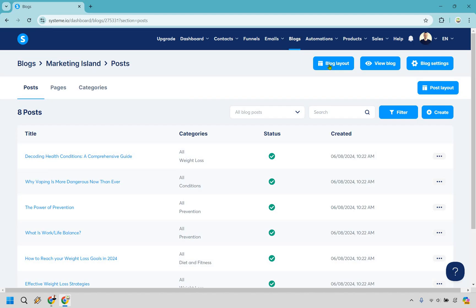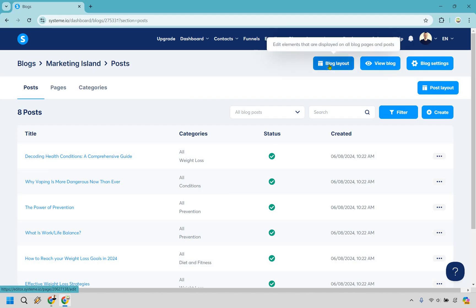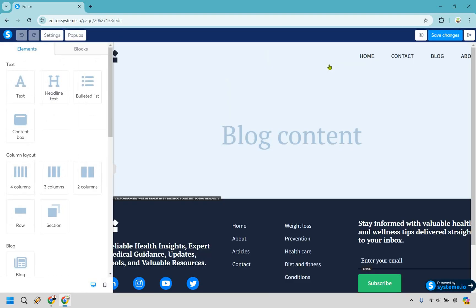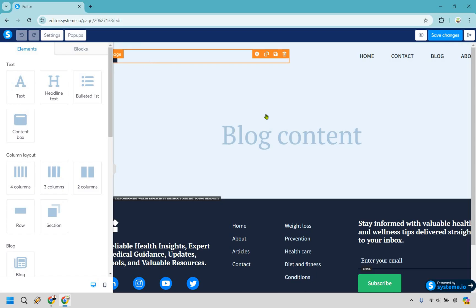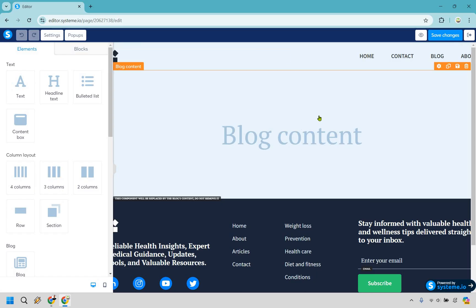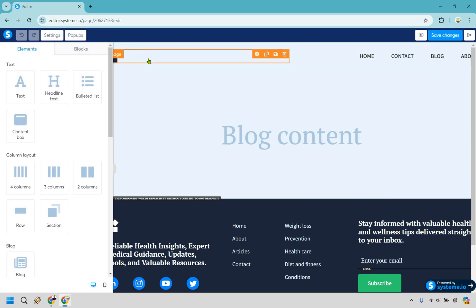The first thing I want to do is go to the Blog Layout. This is pretty much like the header and footer — it edits elements displayed on all blog posts and pages. I wanted to showcase this first in case you want to change your logo, because you won't be able to do it on each specific page — it's only done in this section. I'll go up here, click, and then click on the gear icon.